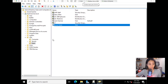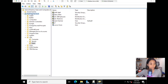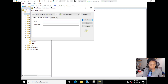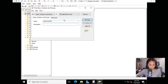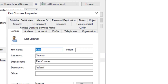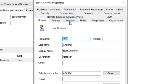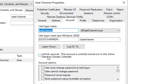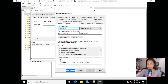Open ADUC - Active Directory Users and Computers - and search for the user, in this case East Charmer. We do this because there are usually a lot of OUs and users. If you open East Charmer's account, under Properties under the Account tab, you'll see that her account is currently locked on this Active Directory domain controller.